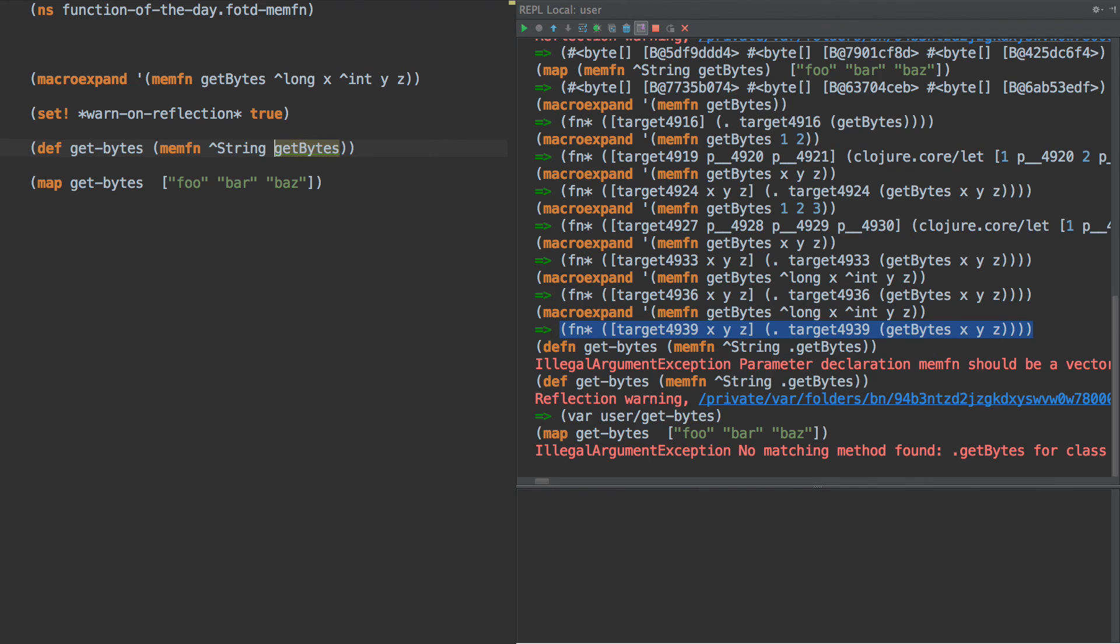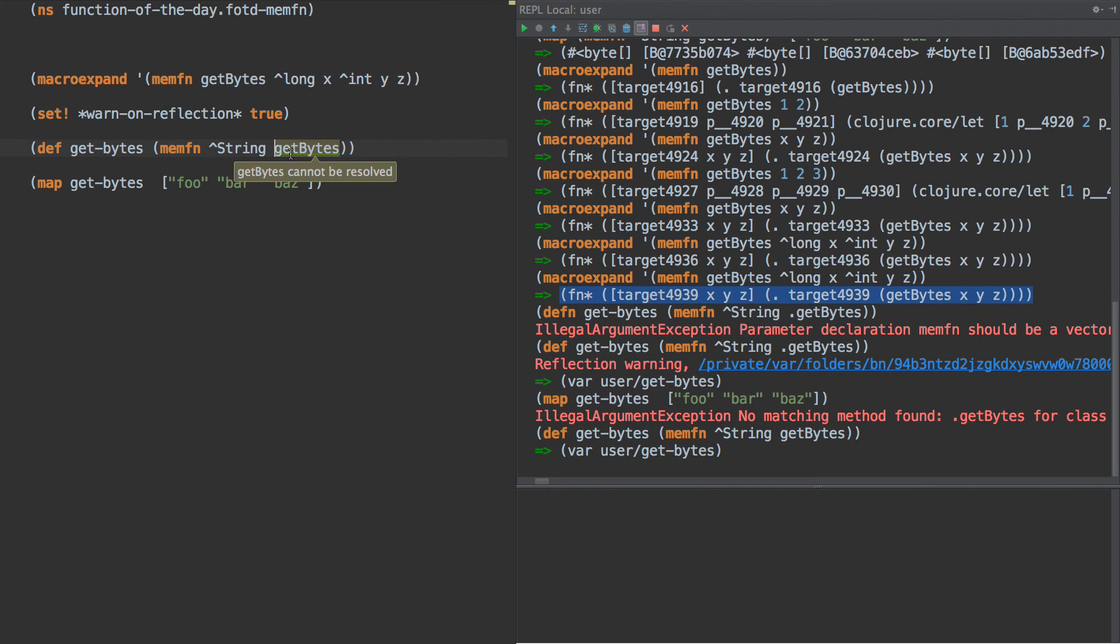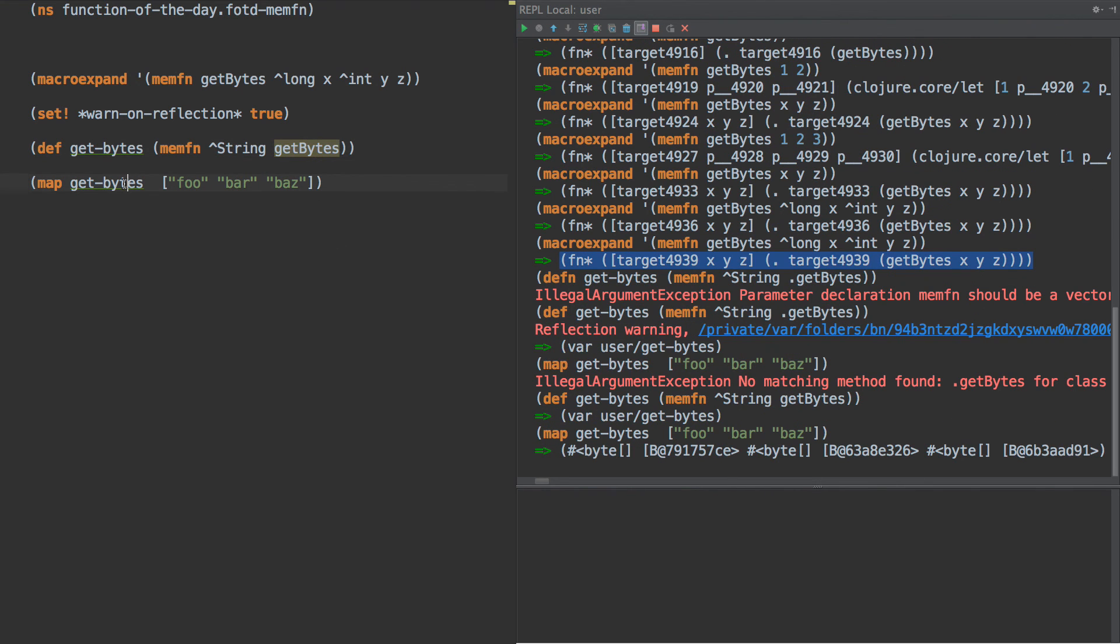I keep wanting to put the period in there. There's no period. So we have get bytes, and then that works just like we'd expect. That's the examples for today. Member fn, memfn.